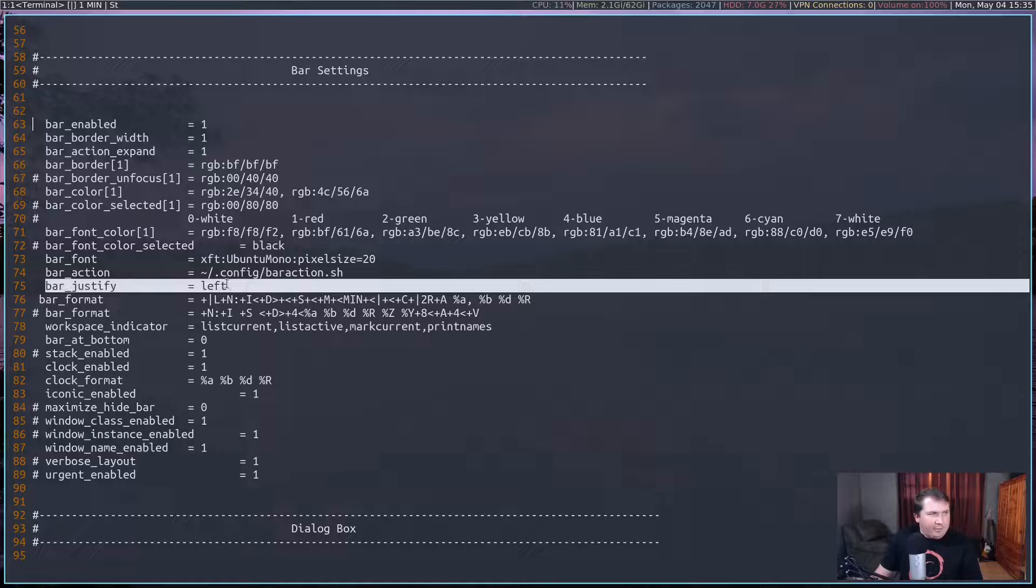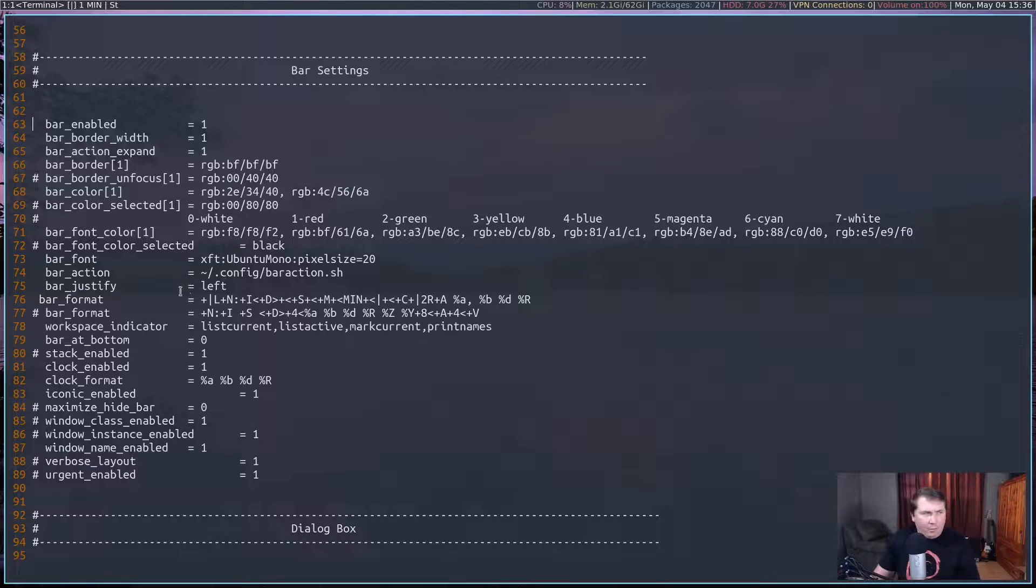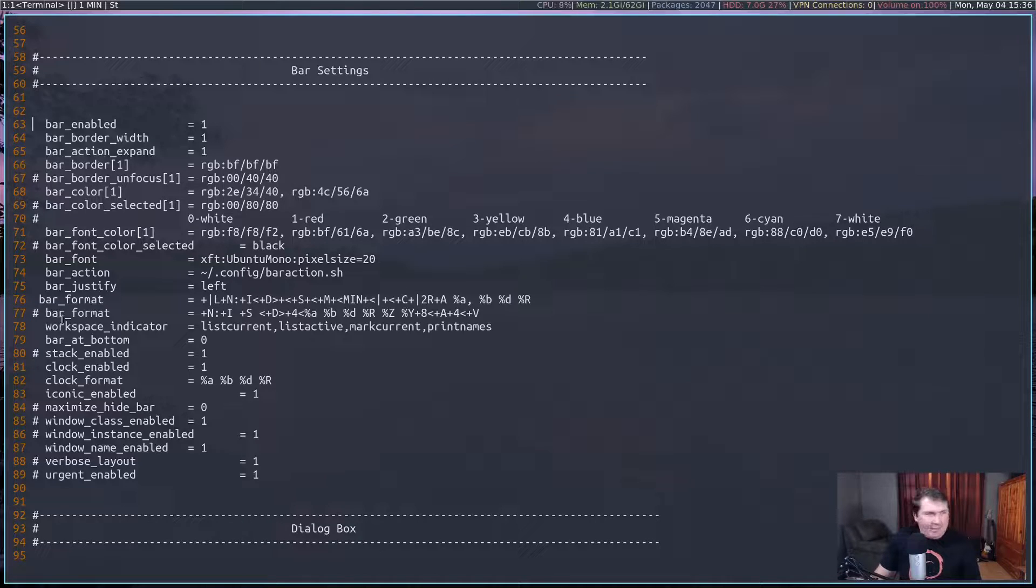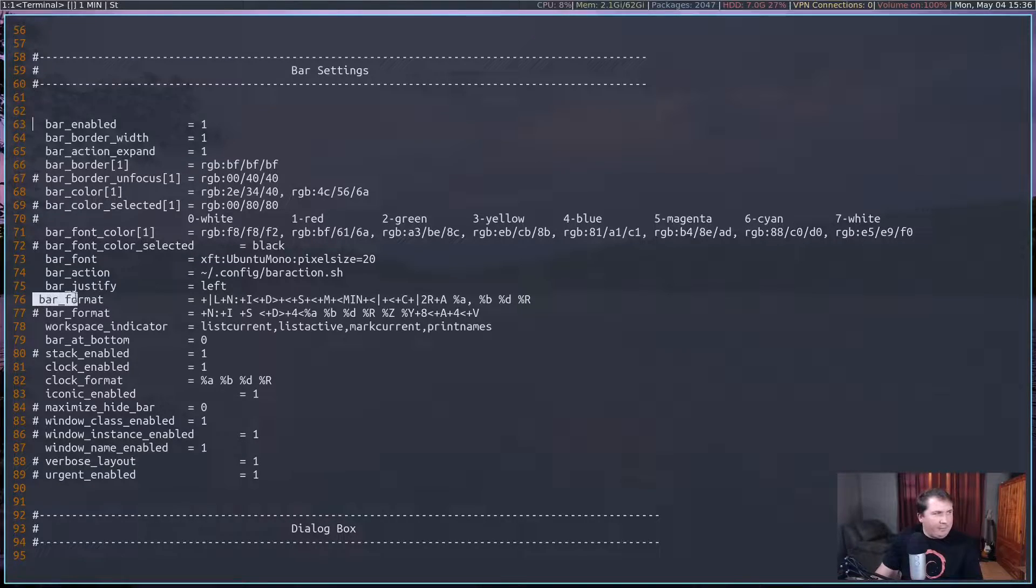And of course, my bar action script is in my .config folder called baraction.sh. You can have bar justify, you know, left, center, or right. I just left it at left, because I'm actually going to change that in the bar format in just a second.